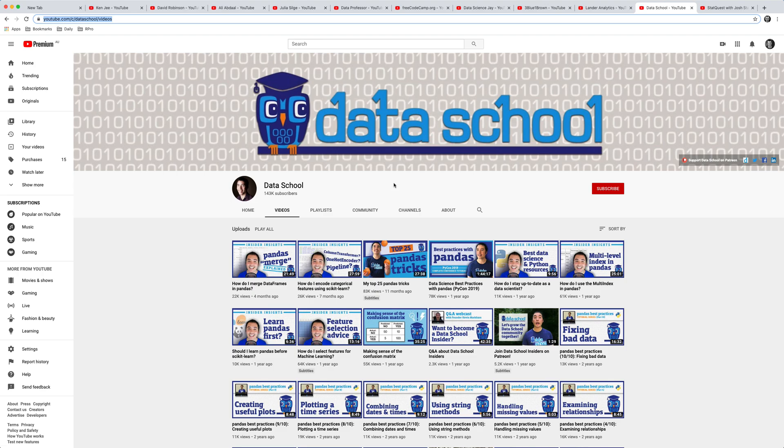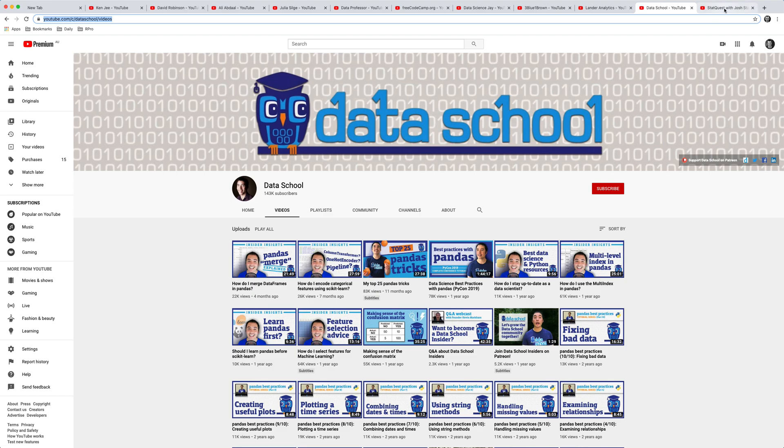Okay so the final channel that I'd recommend is the StatQuest channel with Josh Starmer. This channel goes through a whole bunch of concepts in statistics and explains them really clearly. So if you've personally found different statistical concepts confusing, I highly recommend Josh Starmer's channel to learn more about those concepts in a clear and step by step way.